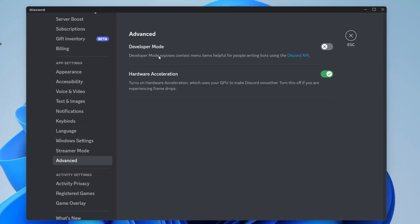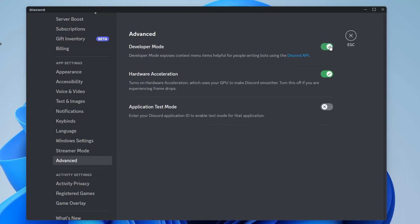As you can see we've got two options here, one of them being Developer Mode. Developer mode exposes context menu items helpful for people writing bots using the Discord API — that's a few of the benefits for people who may want to use it. So let's go and turn it on, and you'll also get this option for Application Test Mode, though you don't have to turn that on right now.